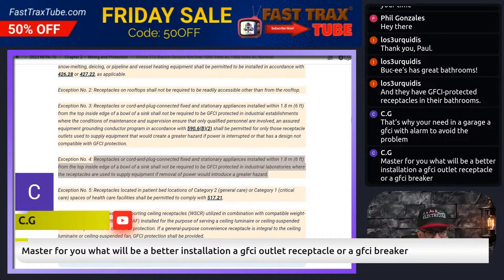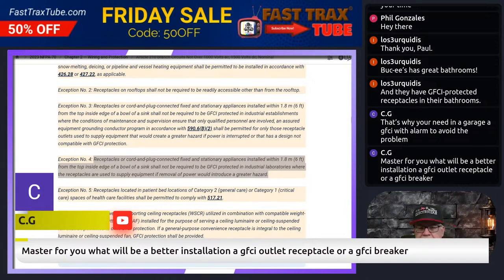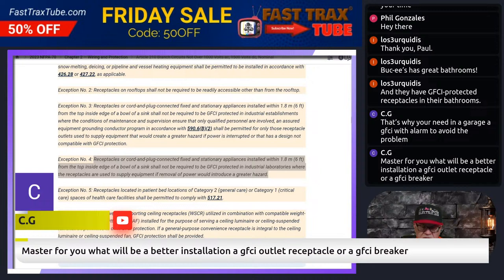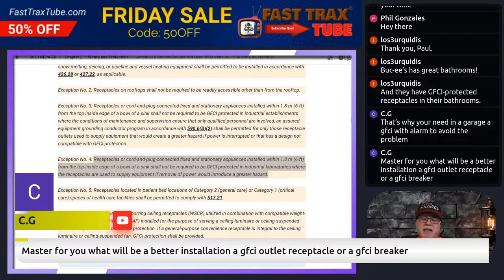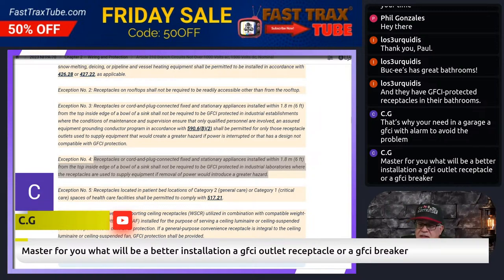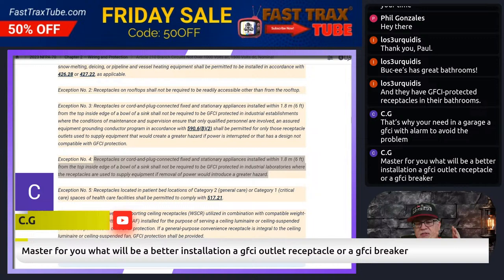TJ asks: what will be a better installation — a GFCI outlet receptacle or a GFCI breaker? It depends on what you're trying to achieve. There are certain situations where a breaker makes more sense. For example, if a receptacle was in a location that was not going to be readily accessible, then I would do it at the breaker — I can't put a GFCI outlet receptacle in a location that's not readily accessible. As far as functionality, they both function exactly the same. The only difference is the GFCI breaker protects everything from the source downstream, while the GFCI outlet receptacle protects from that device downstream.